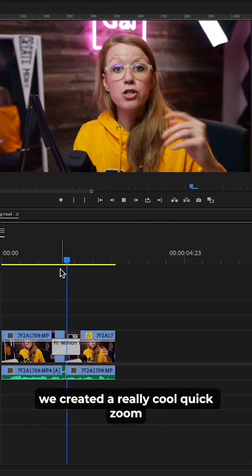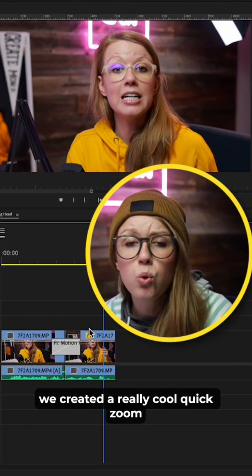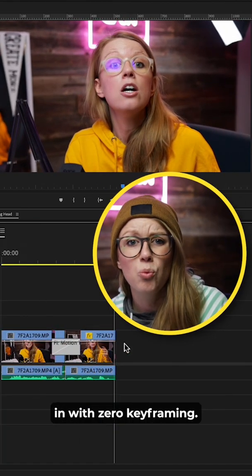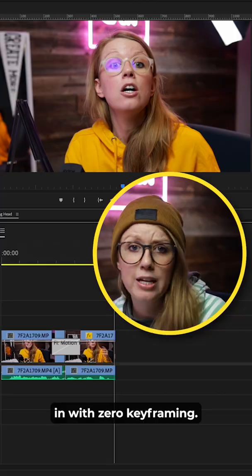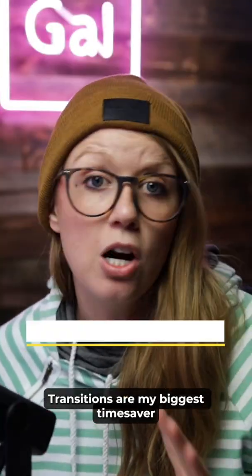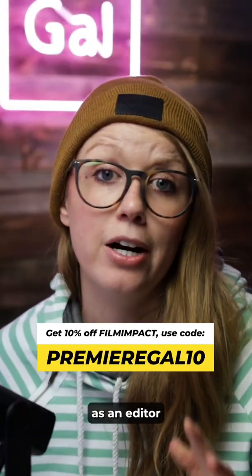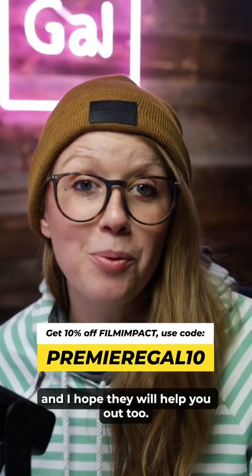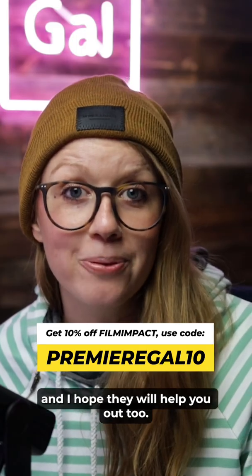Just like that, we created a really cool quick zoom in with zero keyframing. Film Impact transitions are my biggest time saver as an editor, and I hope they will help you out too.